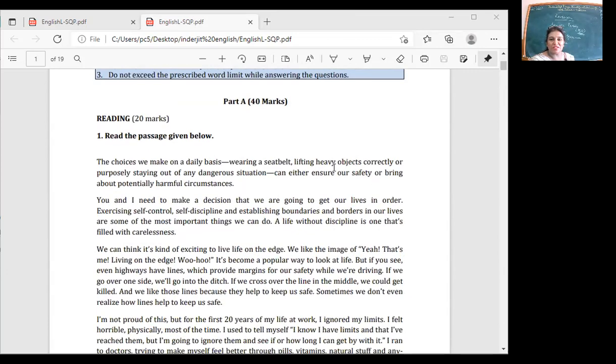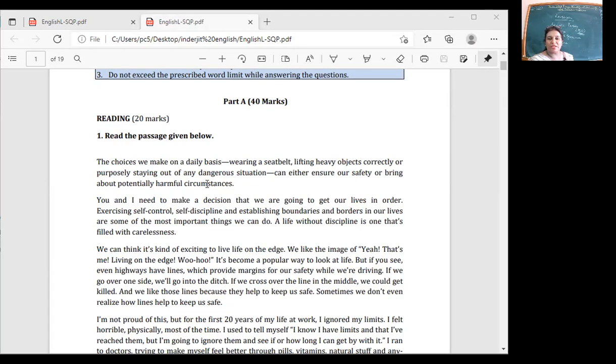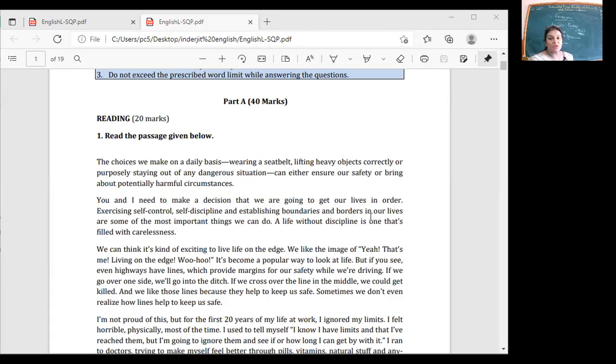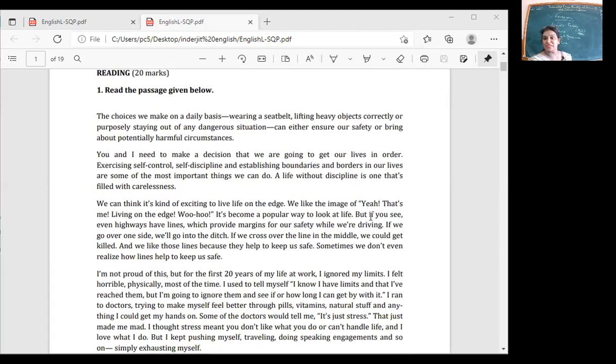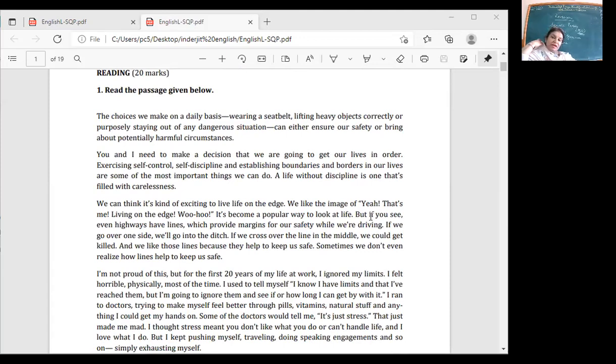The choices we make - wearing a seatbelt, lifting heavy objects correctly, or purposely staying out of dangerous situations - can either ensure our safety or bring about potentially harmful circumstances. You need to make a decision that we're going to get our lives in order: self-control, self-discipline, establishing boundaries. You'll have to read, I'm not giving you answers. Read the passage. Take out your phones and look at the sample paper. I'll give you time to read it.